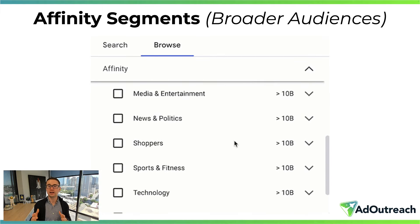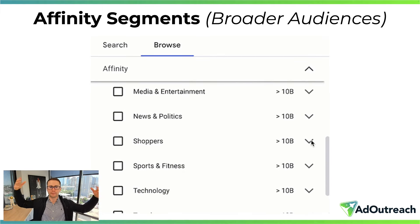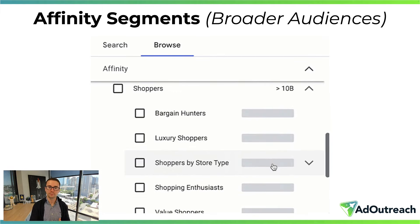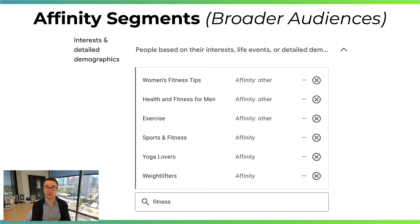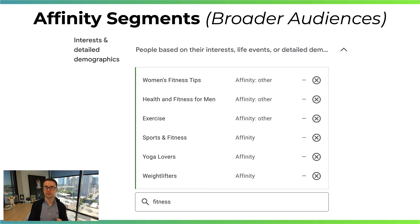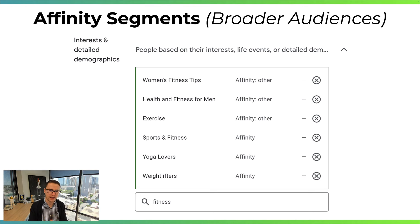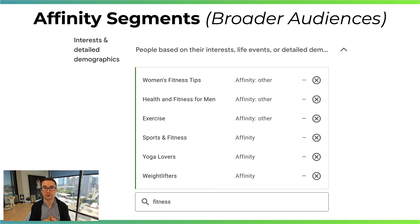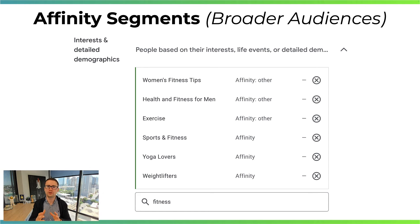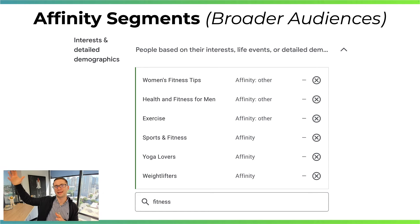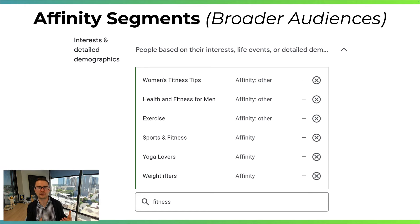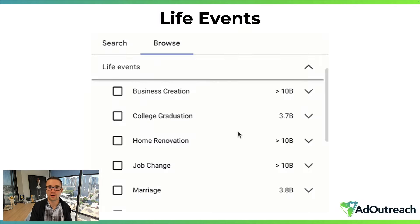You can also use affinity segments, which are a little broader. For example, you can target people looking up women's fitness tips, health and fitness tips for men, exercise and sports, yoga lovers, or weightlifters. Affinity segments are broader, so these are usually ones you'd want to scale into — we recommend starting with more in-market audiences. You can also target people based on life events, like people who recently started a business if you're a business coach.